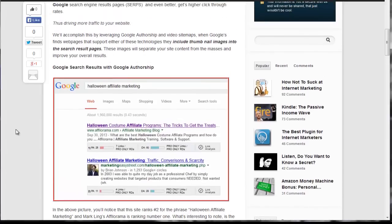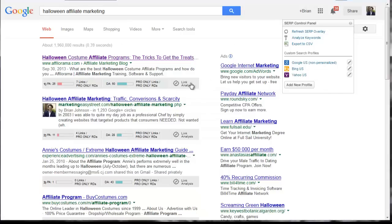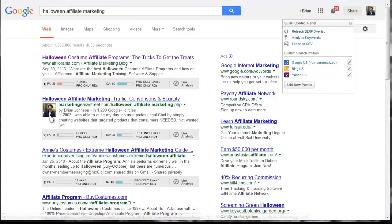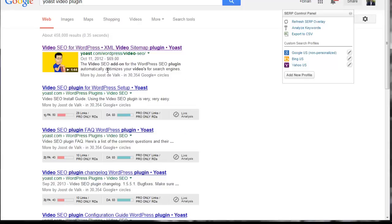So we're going to look at two different plugins we can use to get these types of image based Google listings into Google. So you can publish and you can have an image. This is the second one we're going to look at.